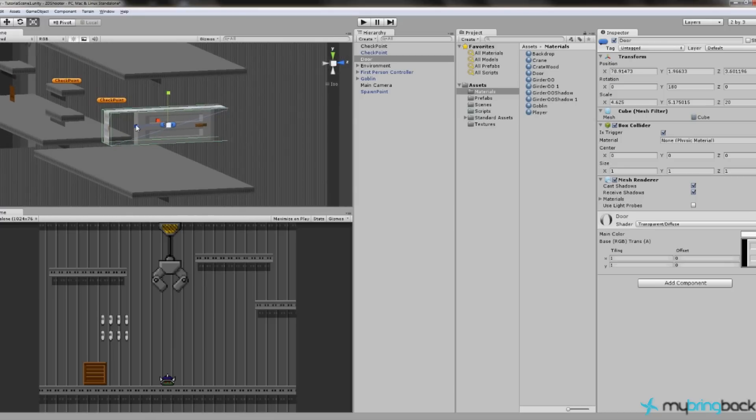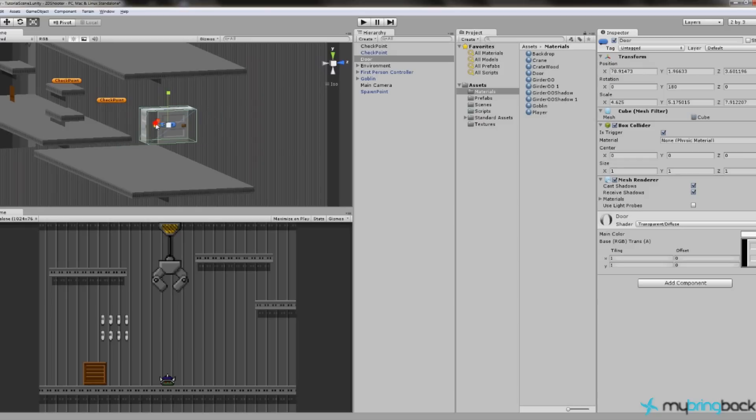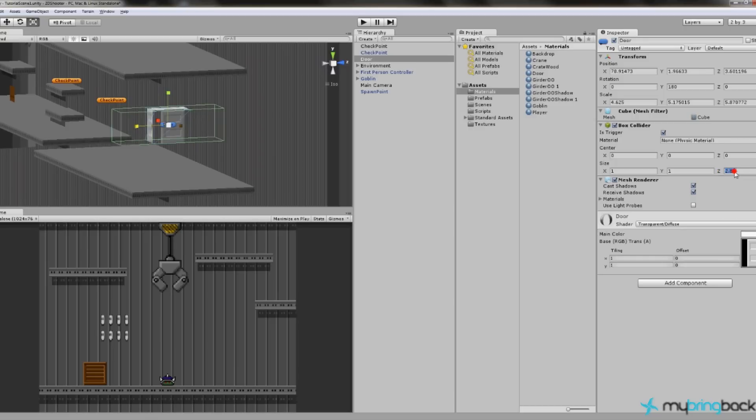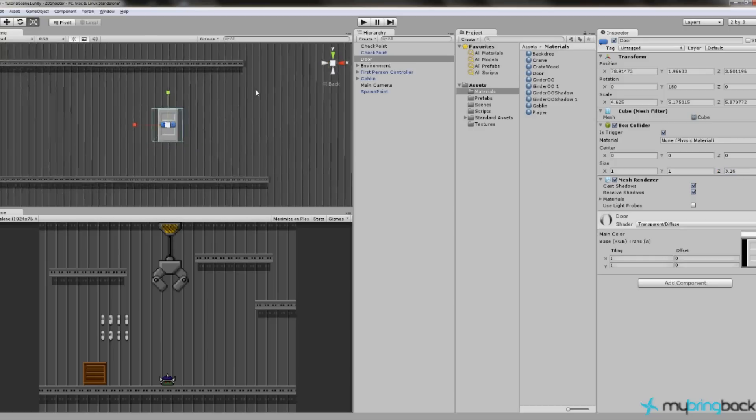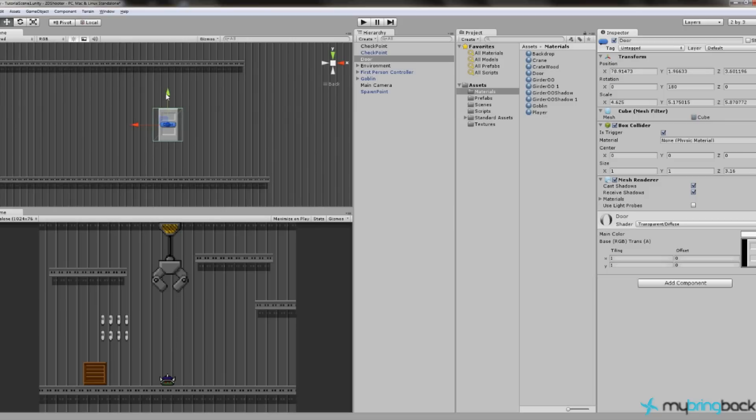But we want that area to be pretty big, because our player is going to enter it. So we're going to actually change the shape of this, shrink it down. And then we're going to increase the Box Collider on the Z, by just left-clicking on the Z over here in Box Collider and cranking it up. So now we have a door, and we can move that down so our player doesn't have to fly to get to it. So there we have a door.